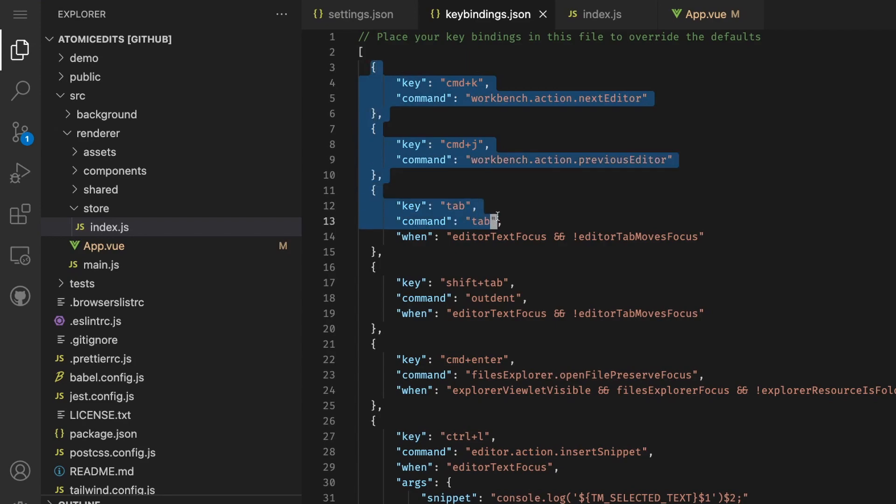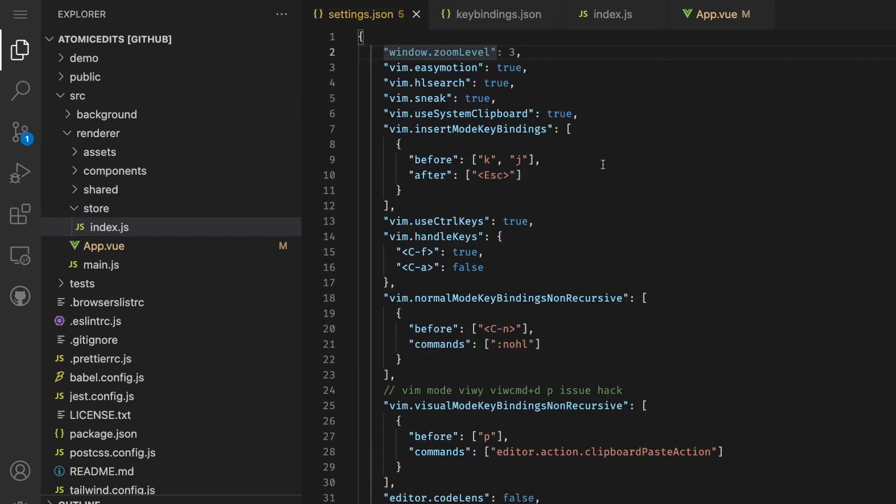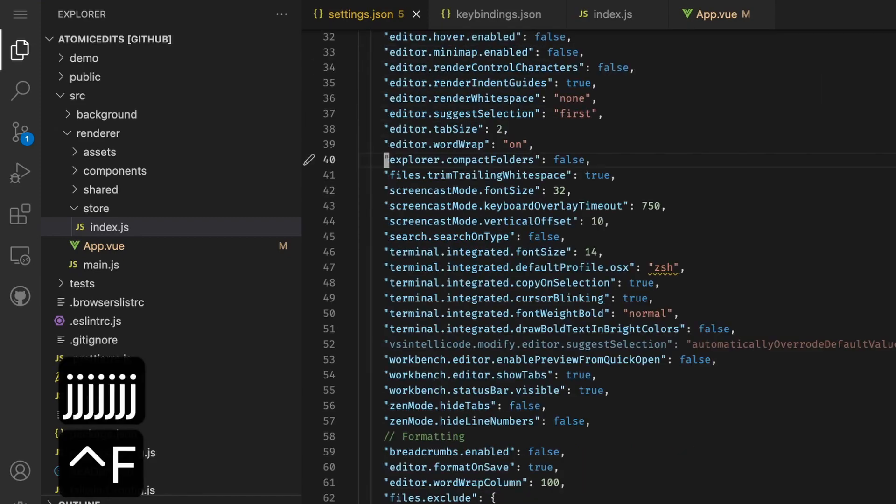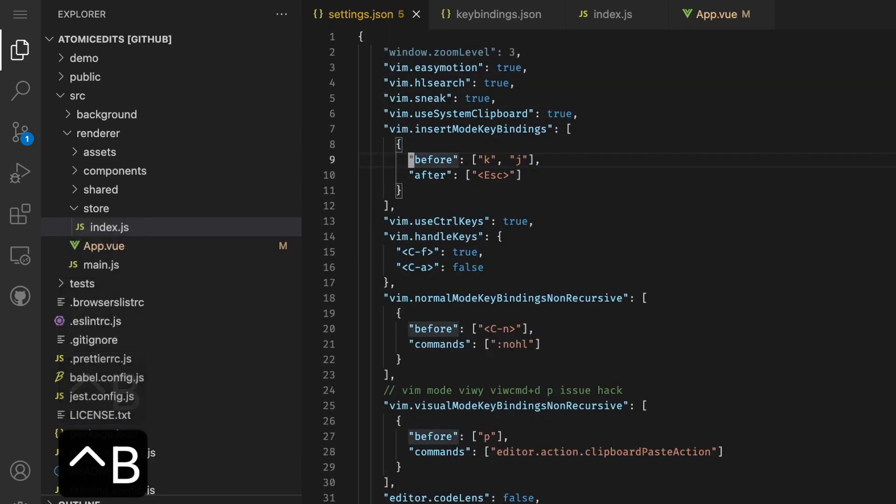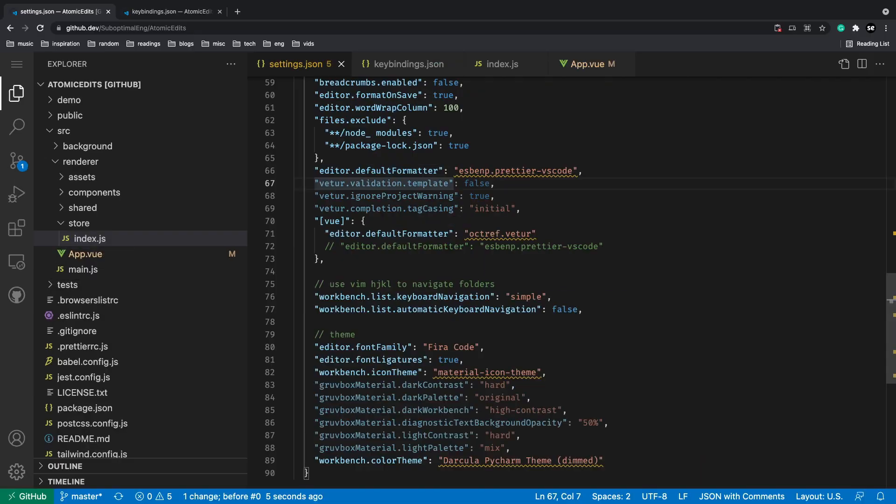You can also paste your settings.json file here. This is exactly why I'm able to get the same Vim commands that I have. Now obviously, not everything is one-to-one, so there are some commands that don't work.